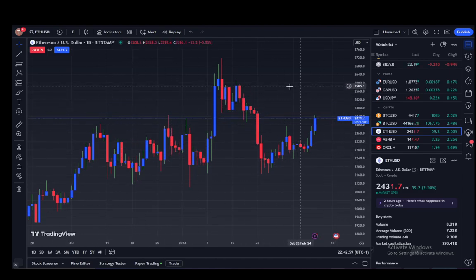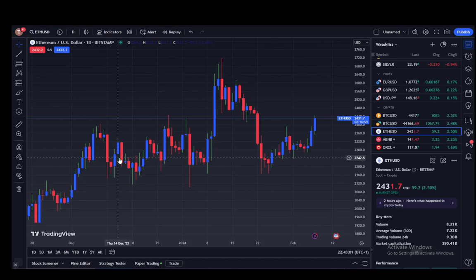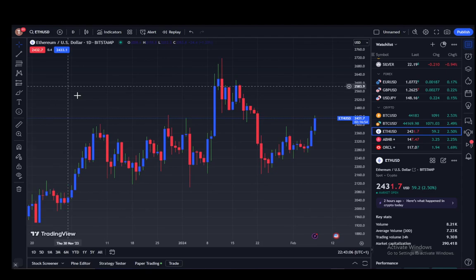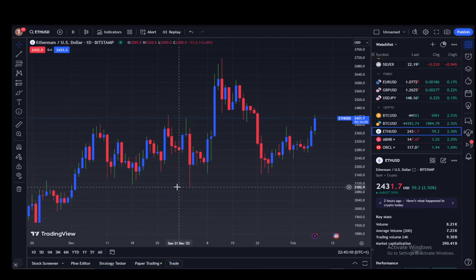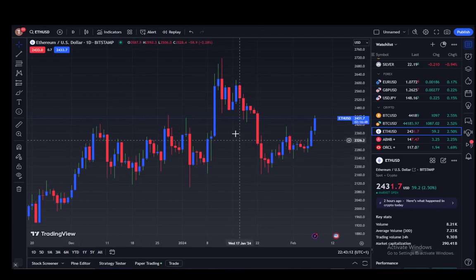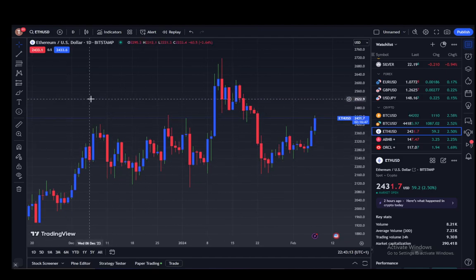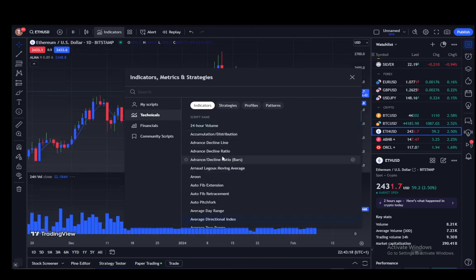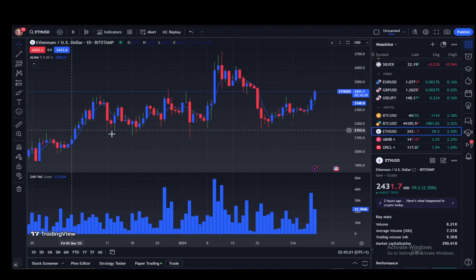I can see the chart, add indicators, analyze the data. I can even set up a watchlist over to the right. I can even buy or sell stocks if I'm connected to a trading broker, which I currently am. You can change a lot of things about this chart — for example, I can add a couple of indicators, though I can only add two since I'm on the free version.